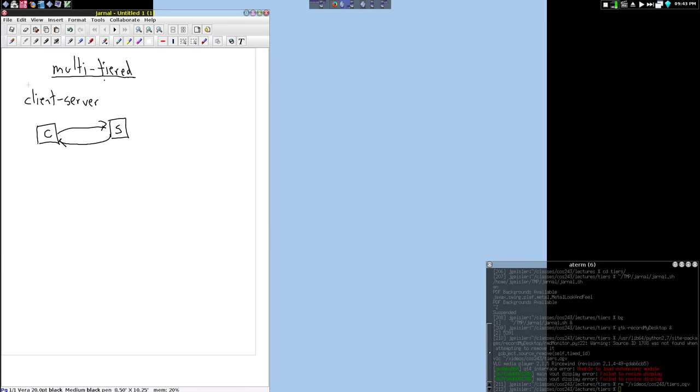Now, with a multi-tiered application, what we end up doing is we kind of add one little detail here. And that is that we're going to add in here, let's say, some sort of a database. And this can be either, I'm going to put a separation between the server and the database here.